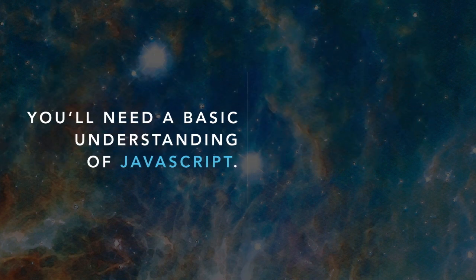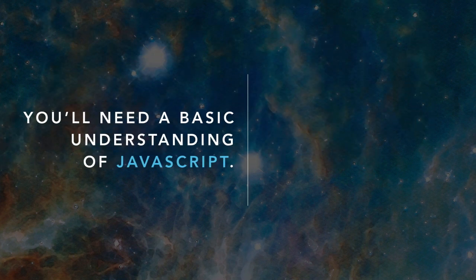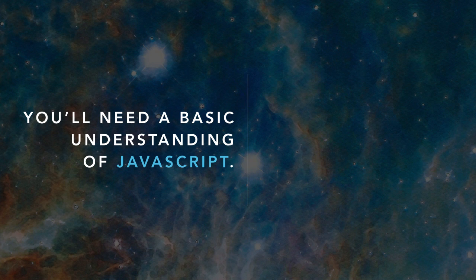You will, however, need a basic understanding of JavaScript, which means being familiar with concepts like variables, loops, conditionals, and functions.